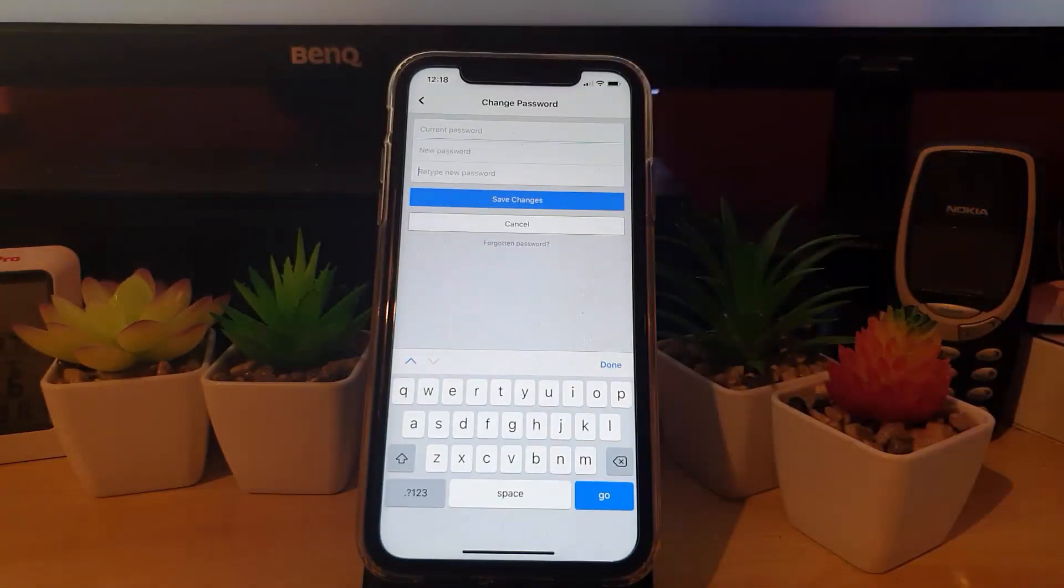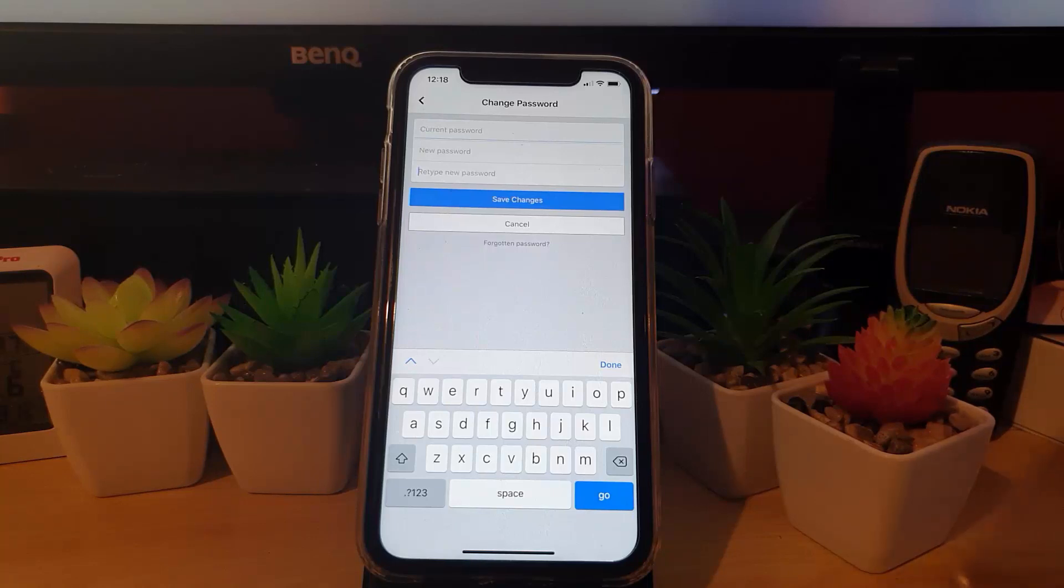Once you have met all of the requirements, it will save and your password will be changed from the old password to the brand new password that you have just set.